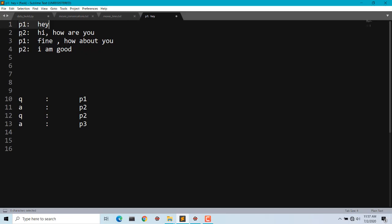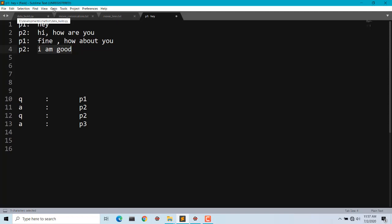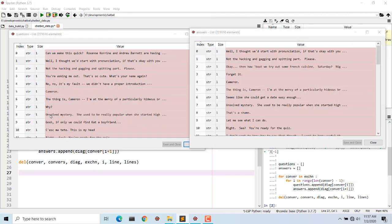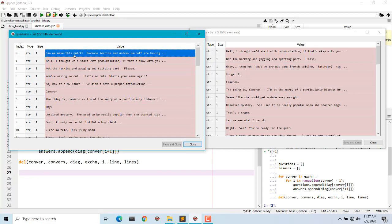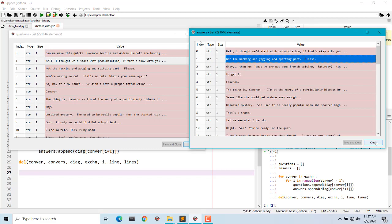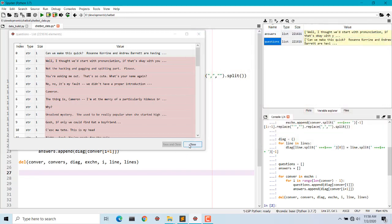Let me explain through an example. Suppose two persons are talking: the first person says 'hey', the second replies 'hi how are you', the first says 'fine how about you', and the second says 'I'm good'. Now if I want to train my chatbot on this dataset, 'hey' is the question and 'hi how are you' is the answer, and so on. We're doing the same thing — at a particular index, the question and answer should not match each other.